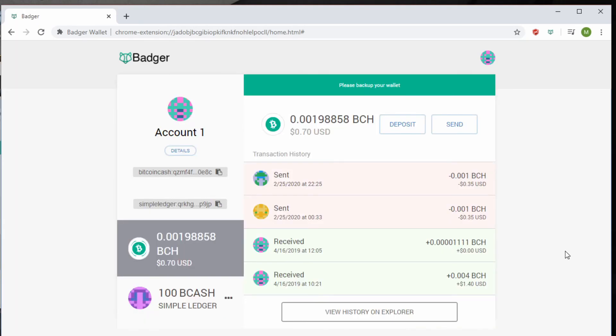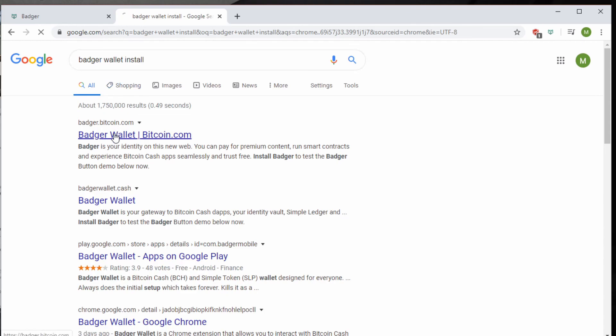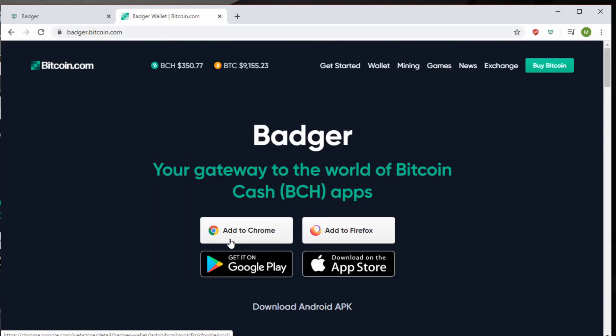And that's basically the Badger Wallet. It's simple, very easy to use, very easy to understand, even easier to install. If you type it into a Google search, you'll see Badger Wallet comes up first on Bitcoin.com. It's easy to add, easy to install, and easy to use.